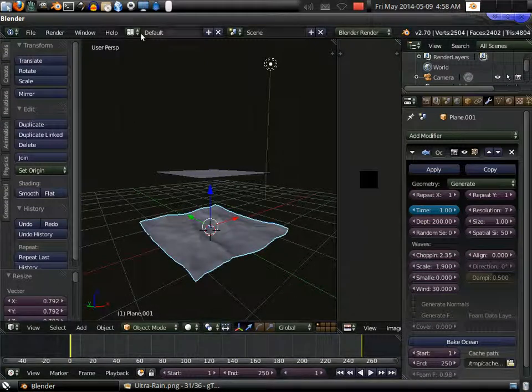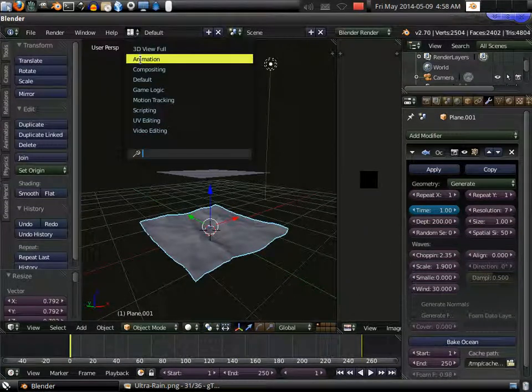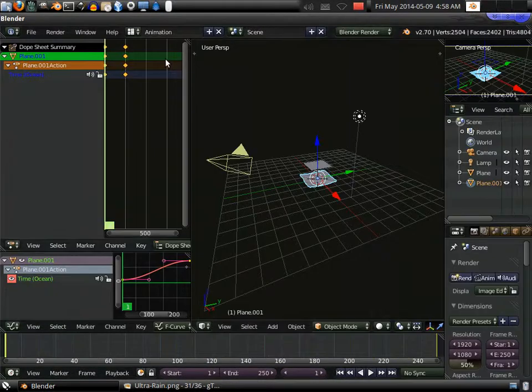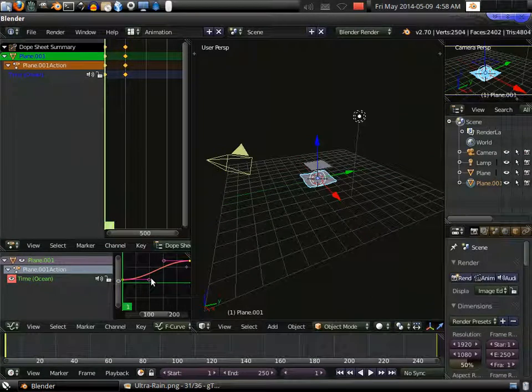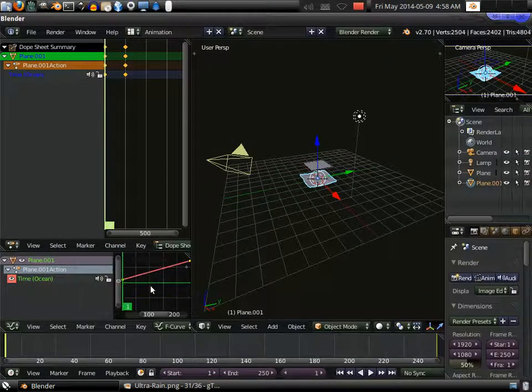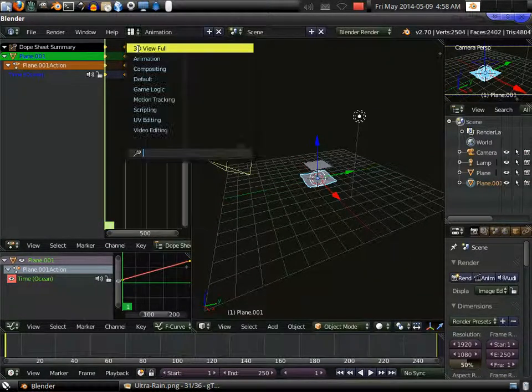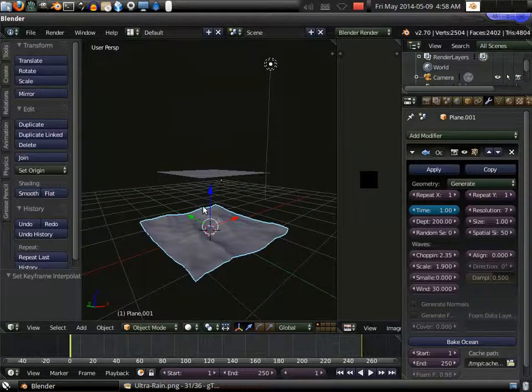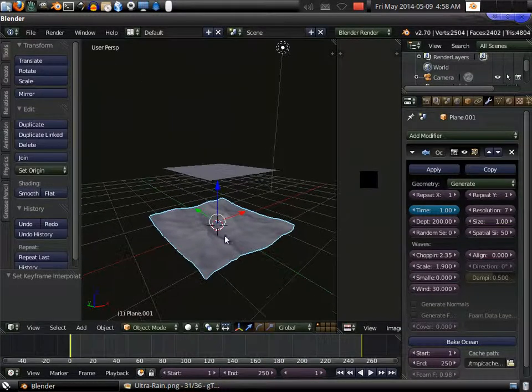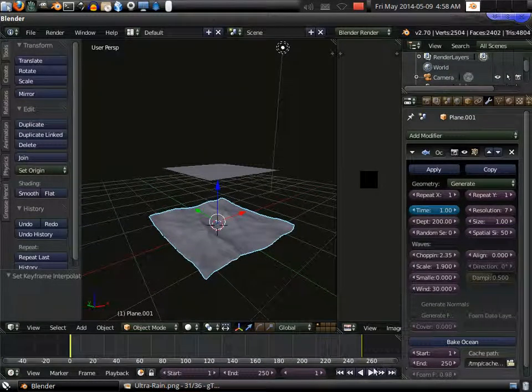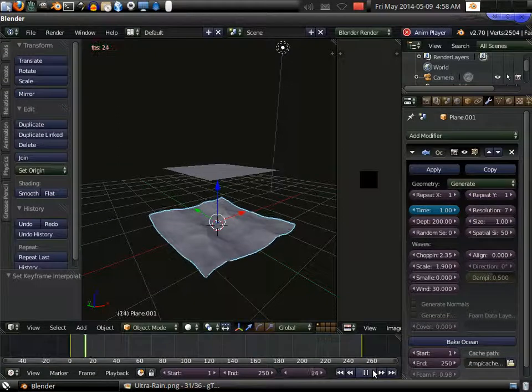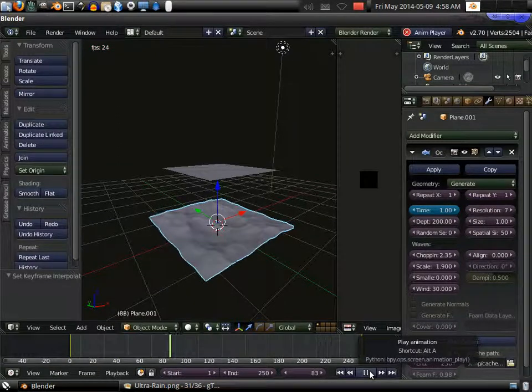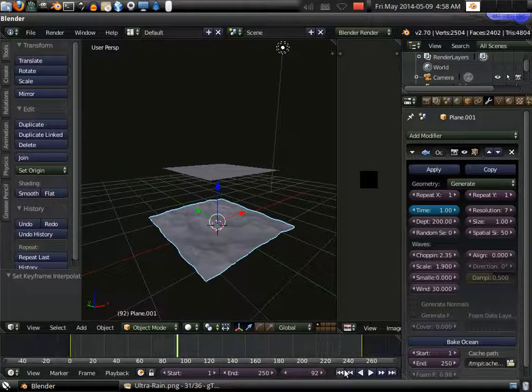So now we have to go to the animation up here, and by default select A twice and push T and go to linear. This will take the smooth in and out animation away and it will be nice and smooth.